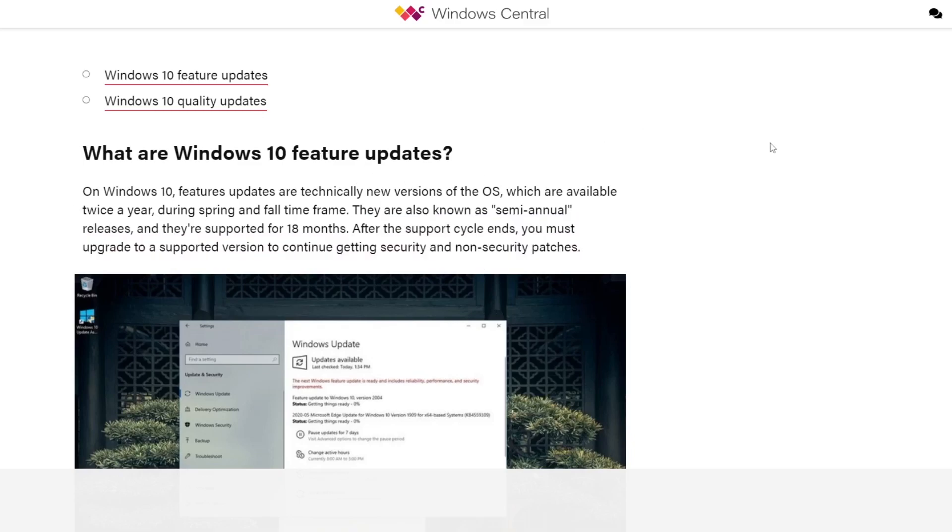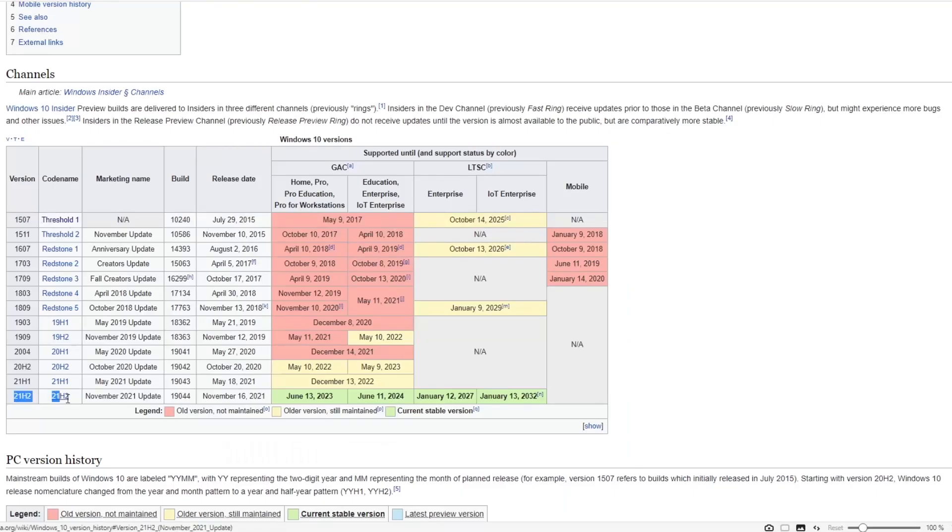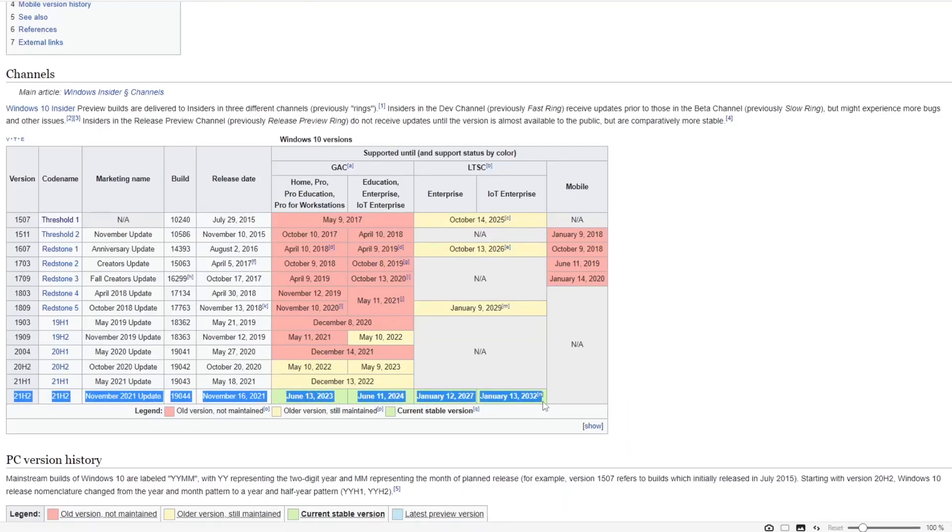If you don't continue to upgrade to newer feature updates, your version becomes unsupported after a couple years. As of the making of this video, the current version of Windows 10 is 21H2.